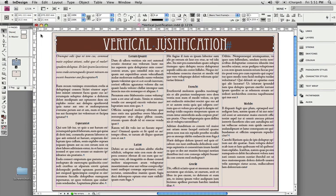Vertical Justification. According to Webopedia, it is the automatic adjustment of vertical space between lines so that columns and pages have an even top and bottom margin.